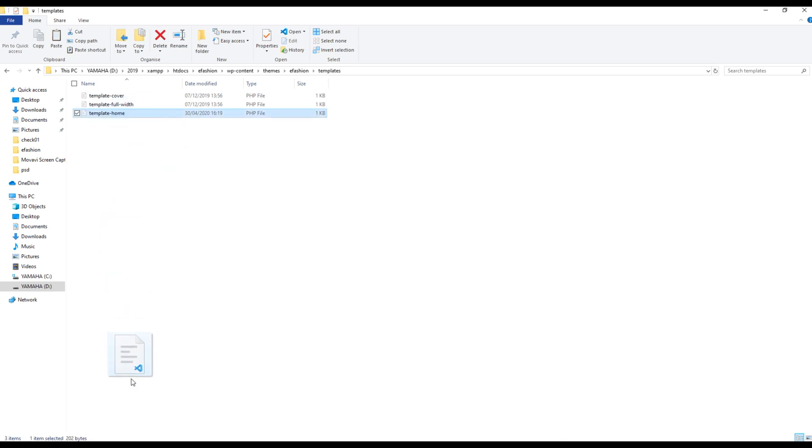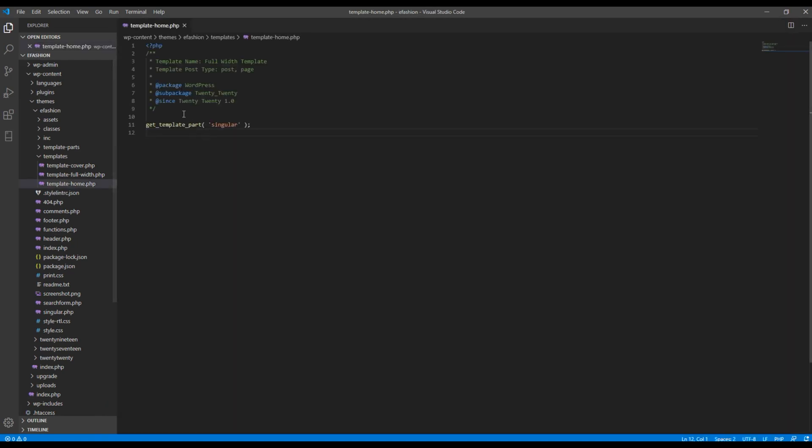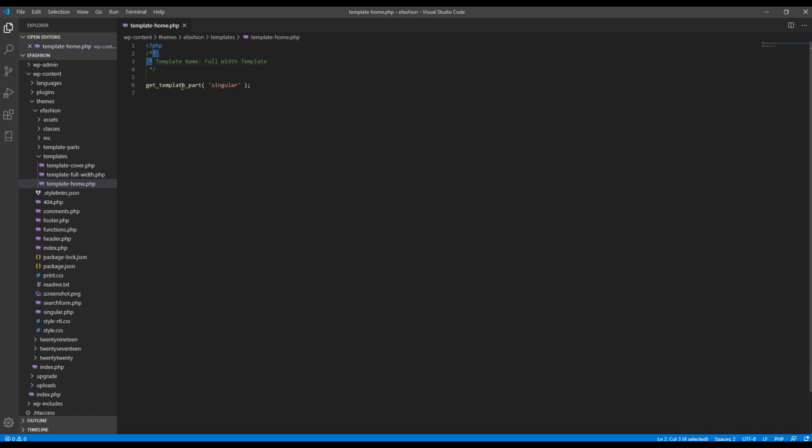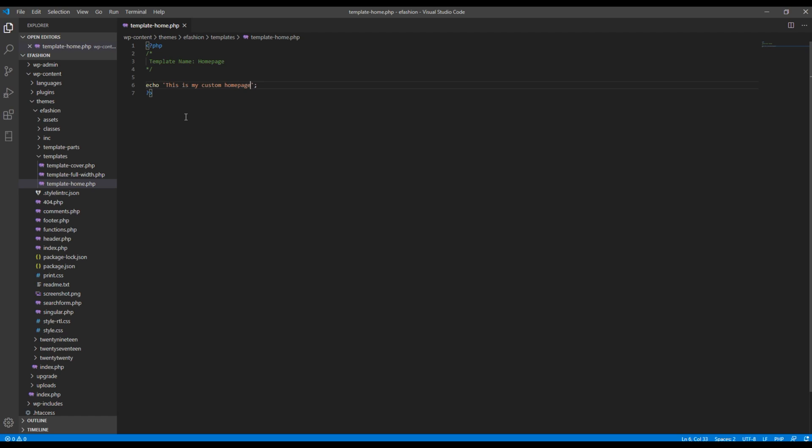You can now open this template in your text editor and remove all the unnecessary information. Write the template name as home page. You can close your PHP and then here I just want to write some content saying this is my custom home page.